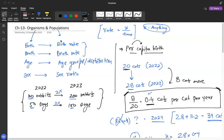After the audio dropout, the teacher reconnects and confirms the audio is clear. He recaps that organisms have characteristics: birth, death, age, and sex. When we talk about populations, these become birth rate, death rate, age groups or age distribution, and sex ratio.